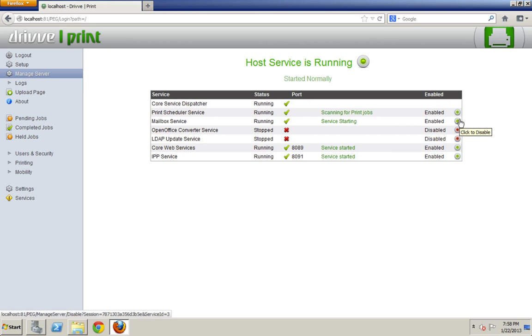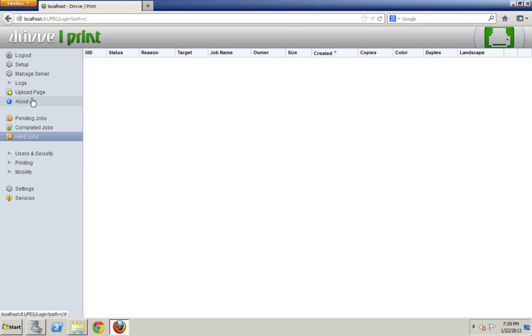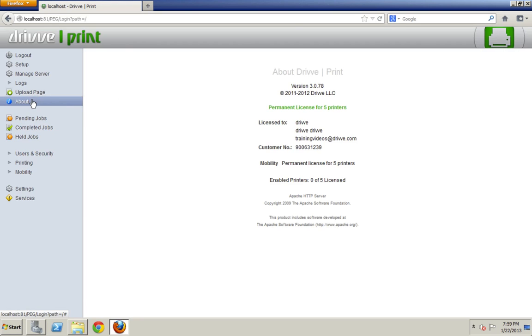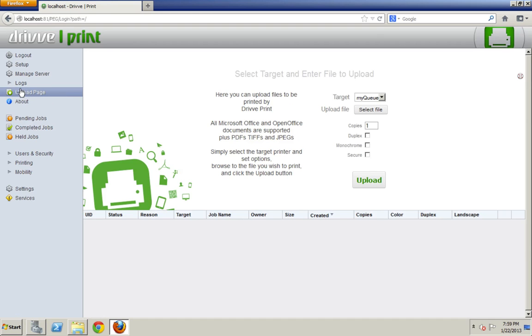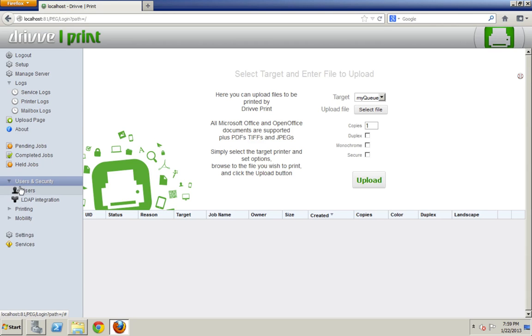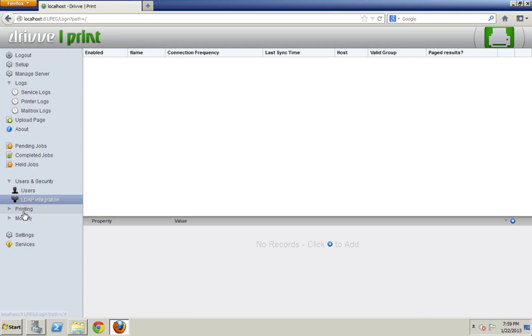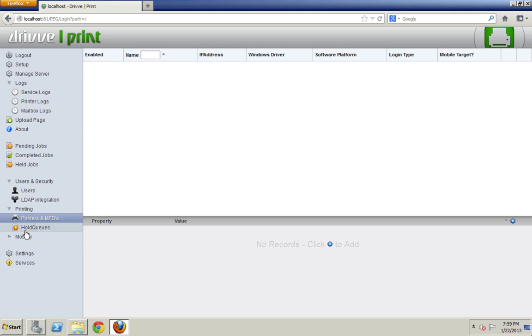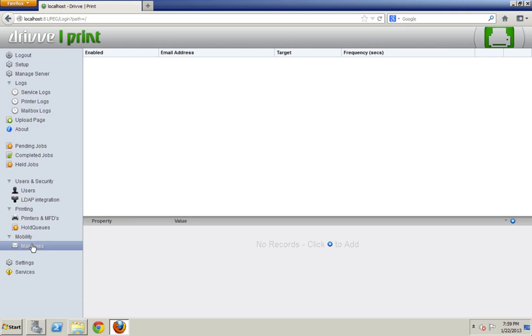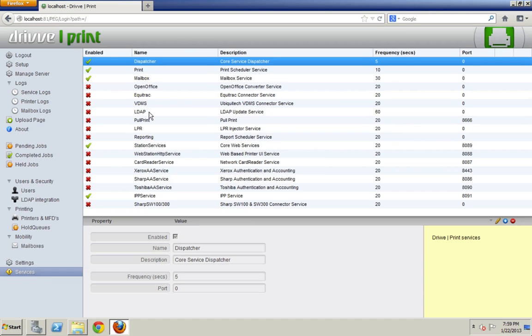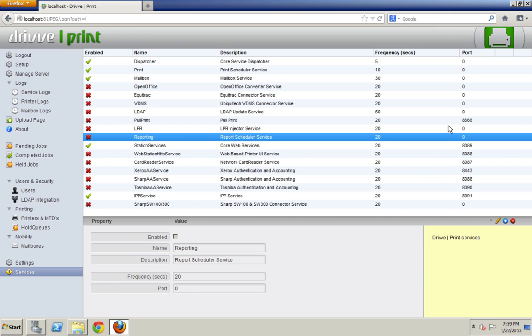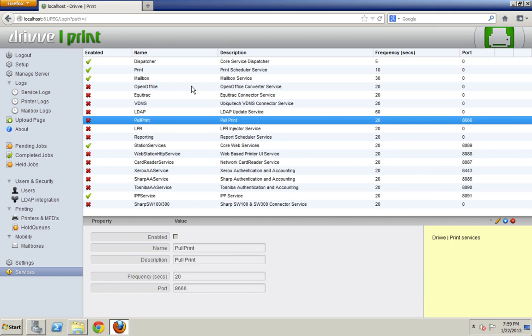So clicking that big green button stops the DrivePrint Windows service. Clicking these little buttons stop the minor services. Same as before, I have completed jobs and pending jobs. I also have held jobs which is new. The about section gives me the information about my customer and which licenses I have. I can also upload a job or view the logs here in the logs section. And down below it's been compressed a bit, but same old sections for creating users manually, setting up an LDAP integration, setting up a printer or a hold queue. And then down here in mobility I have the mailboxes. There's also a section here for specific settings, and then also as I said I have these services there which show the ports. So let's say if I knew that 81 is not the port that I want and I want to do SSL or something. I could actually change the DrivePrint port there. I can change the ports for specific services, and you can do whatever you want.